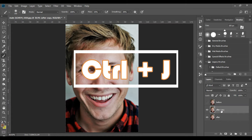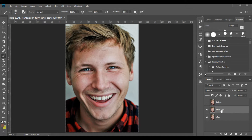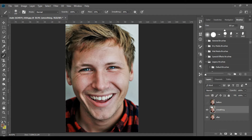I now change the name of the layer — it is not necessary but it is convenient. I call this layer 'smoothing'. To change the name, I double-click the name of the layer, not the square that shows the view, or I right-click and select Layer Properties.